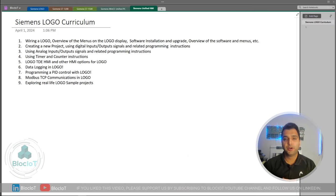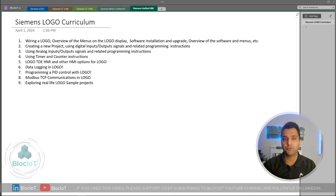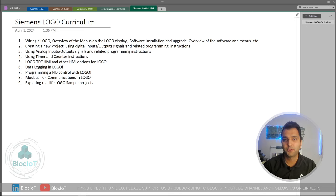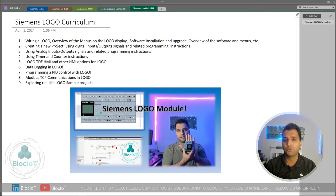Let's start with the agenda and the Siemens Logo curriculum we are going to discuss in the next few videos. I want this course to be useful for absolute beginners — I know some topics might be very basic for most of you, but they are useful for junior students or technicians who just want to get into automation. If you already know automation and don't need the fundamentals, maybe you can watch our crash course on Logo in under 30 minutes.